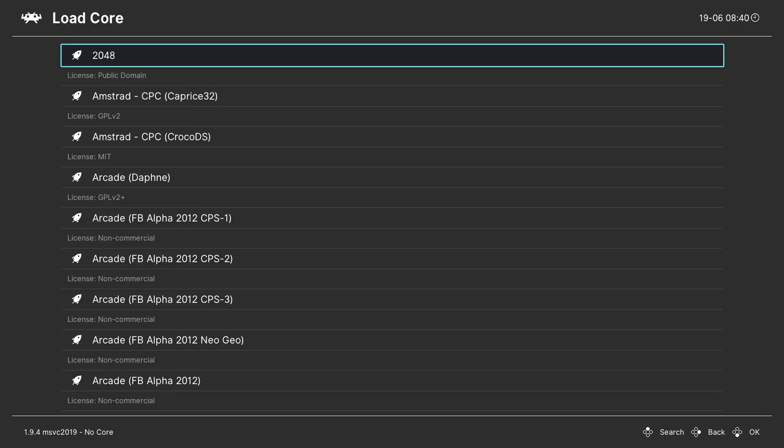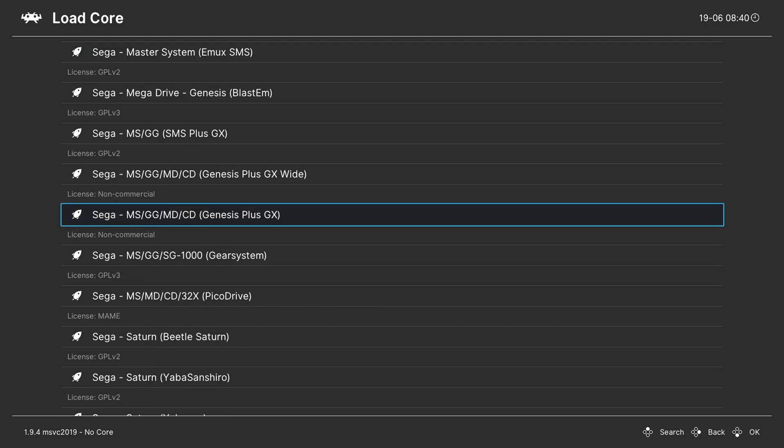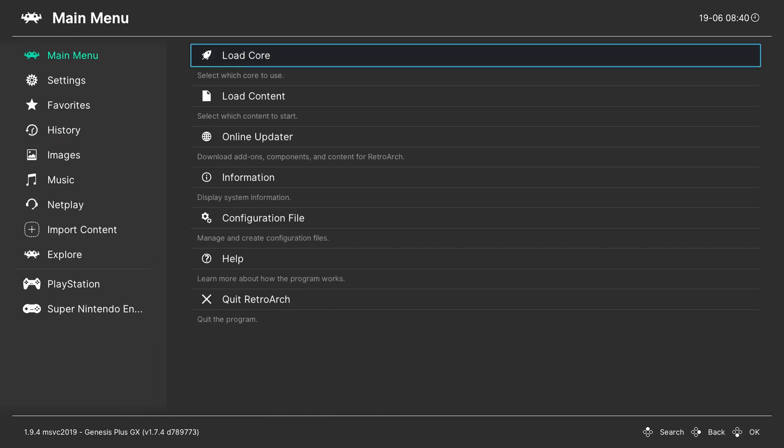From this point we're going to be scrolling down until we see Sega and we're going to be looking for sega-ms-gg-md-cd or in brackets Genesis Plus GX. We're simply going to be coming here, we're going to be clicking the A button to select this.